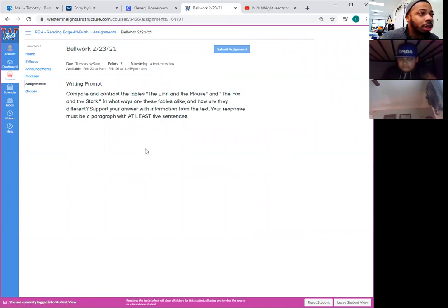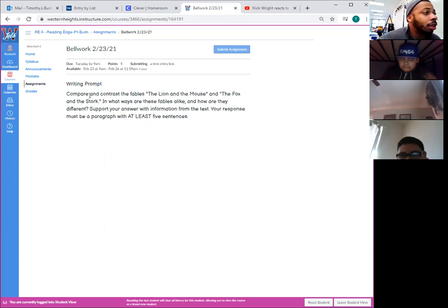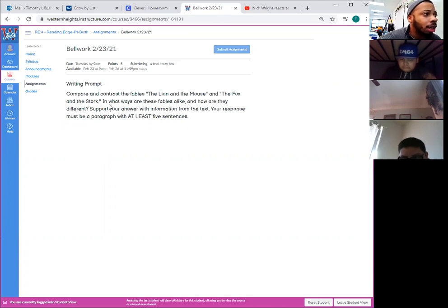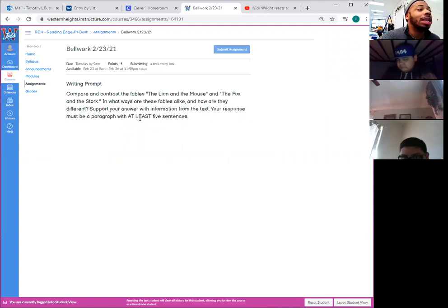As you can see here for the instructions for today's bell work, it's a writing prompt. We're going to do a compare and contrast assignment for today. For this writing prompt, I want you to compare and contrast the fables: the lion and the mouse, and the fox and the stork. I want you to think in what ways are these fables alike and how are they different. I want you to support your answer with information from the text, and your response must be a paragraph with at least five sentences long.